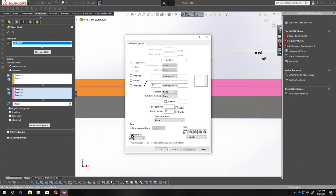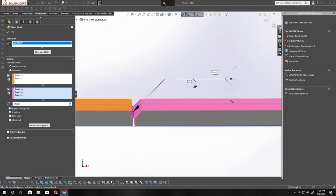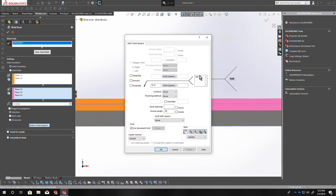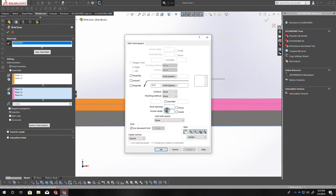This here will add the tail to your weld symbol. Let me zoom out — I'll type something we would always use at my job, which was 'TYP', meaning this is the weld that would be used almost everywhere on that particular assembly. You can see it adds a big tail to it. There's other information you can put in there, but for now we'll leave that blank and that'll take the tail off. I'm going to remove the groove angle here as well.